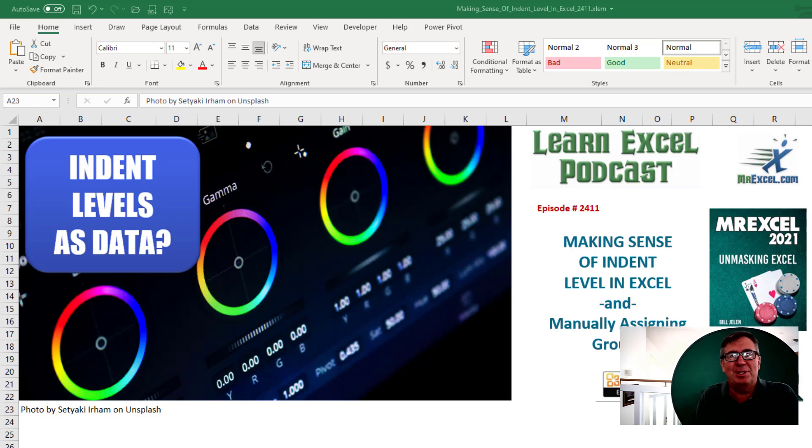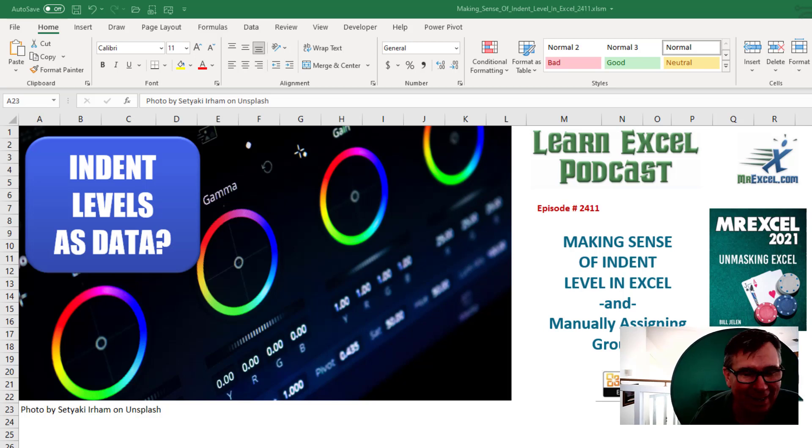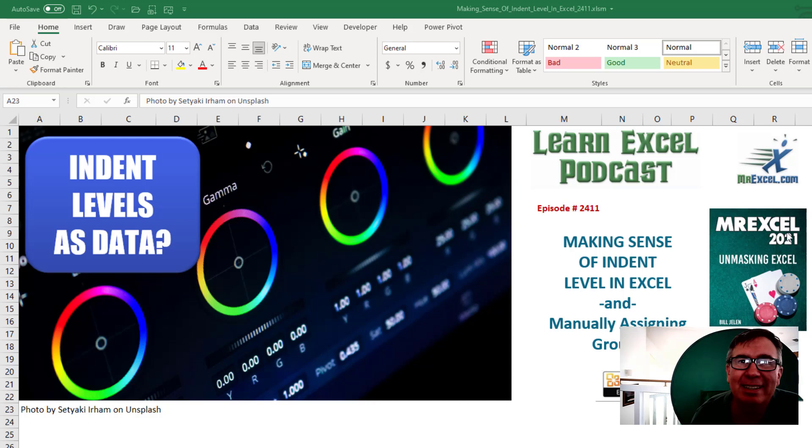Learn Excel from MrExcel podcast, episode 2411. Making sense of indent levels in Excel and manually assigning groups.